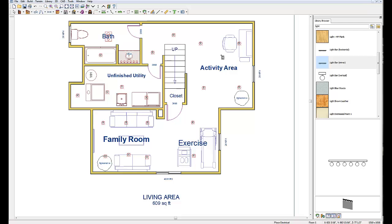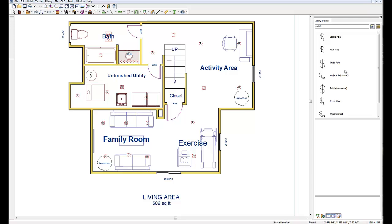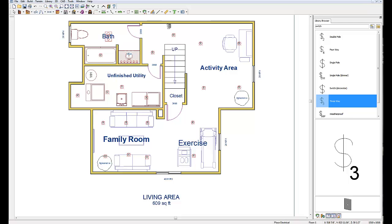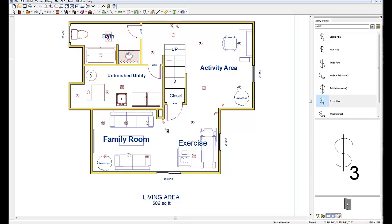The next thing I have to do is put my switches in. I'm going to type 'switch' in the library browser. I'll be using a combination of three-way switches — which turn a light or group of lights on from two different locations — and single-pole switches, which turn a light on from one location. Starting with three-way switches: I know I'm going to need two at the bottom of the stairs, another one in the activity area, one around the corner in the exercise area, one on this column, another three-way there, and one at the top of the stairs.